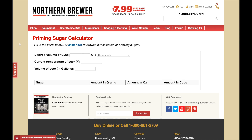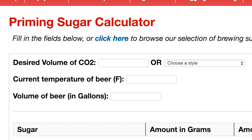When the page opens you'll see three fields to fill out. You'll need to know the beer style or desired volumes of CO2, the current temperature of the beer, and the volume of the beer you have.